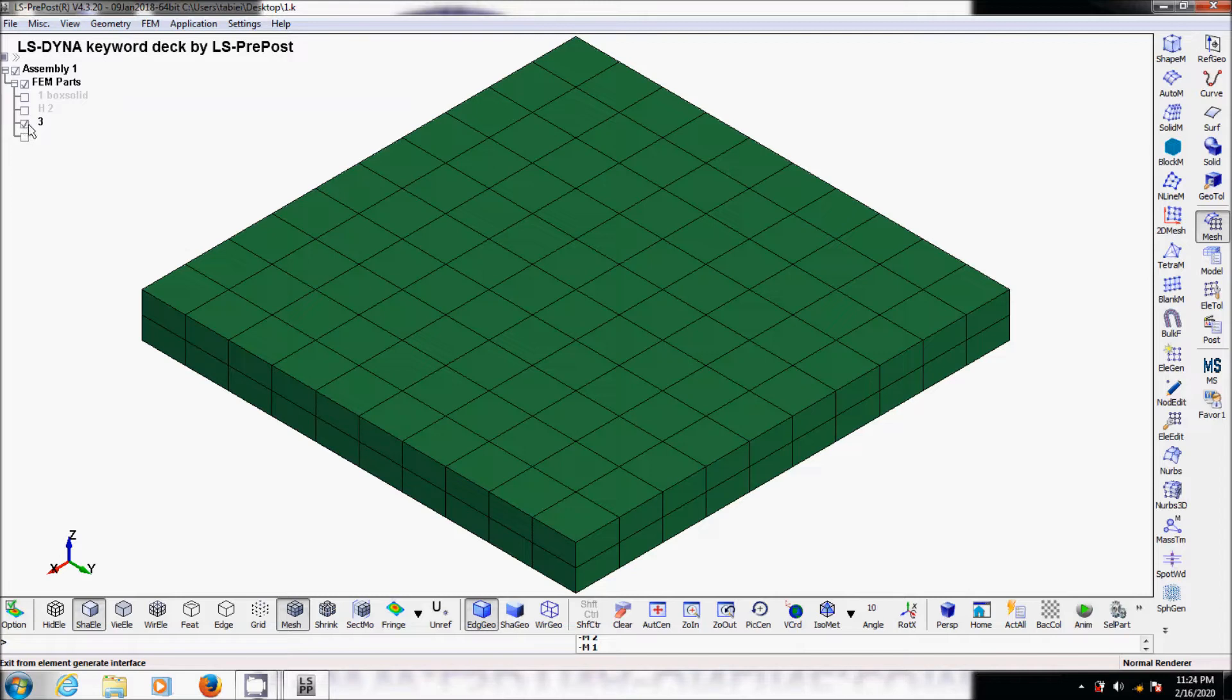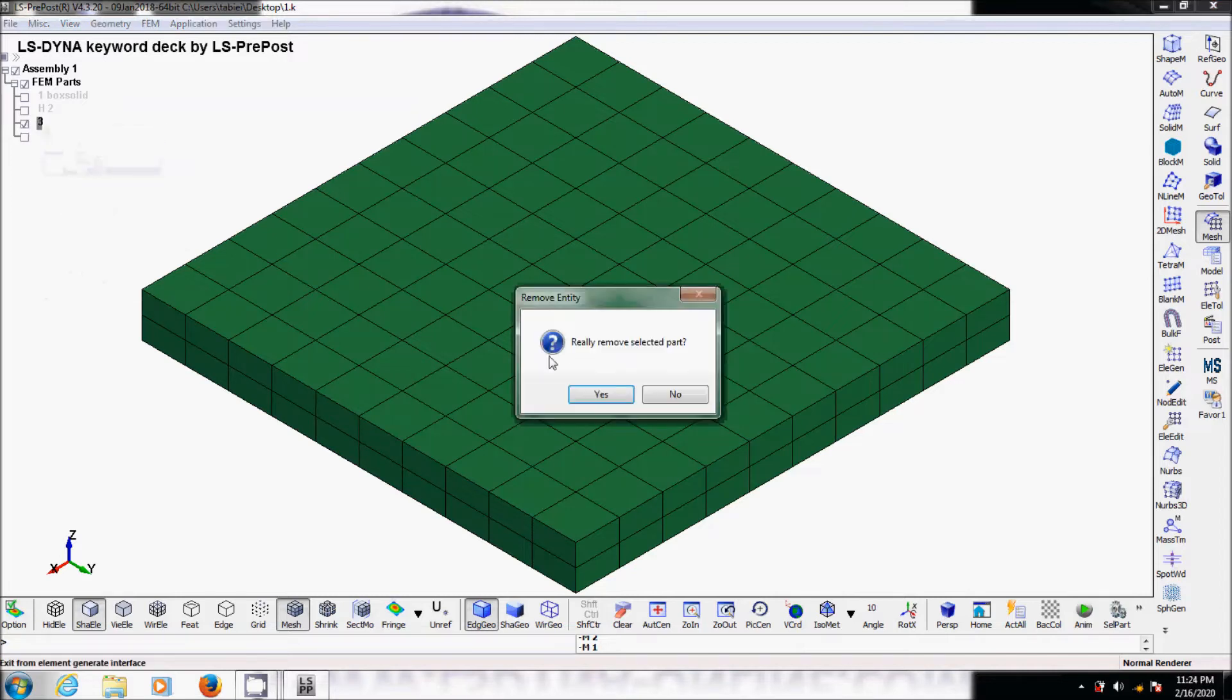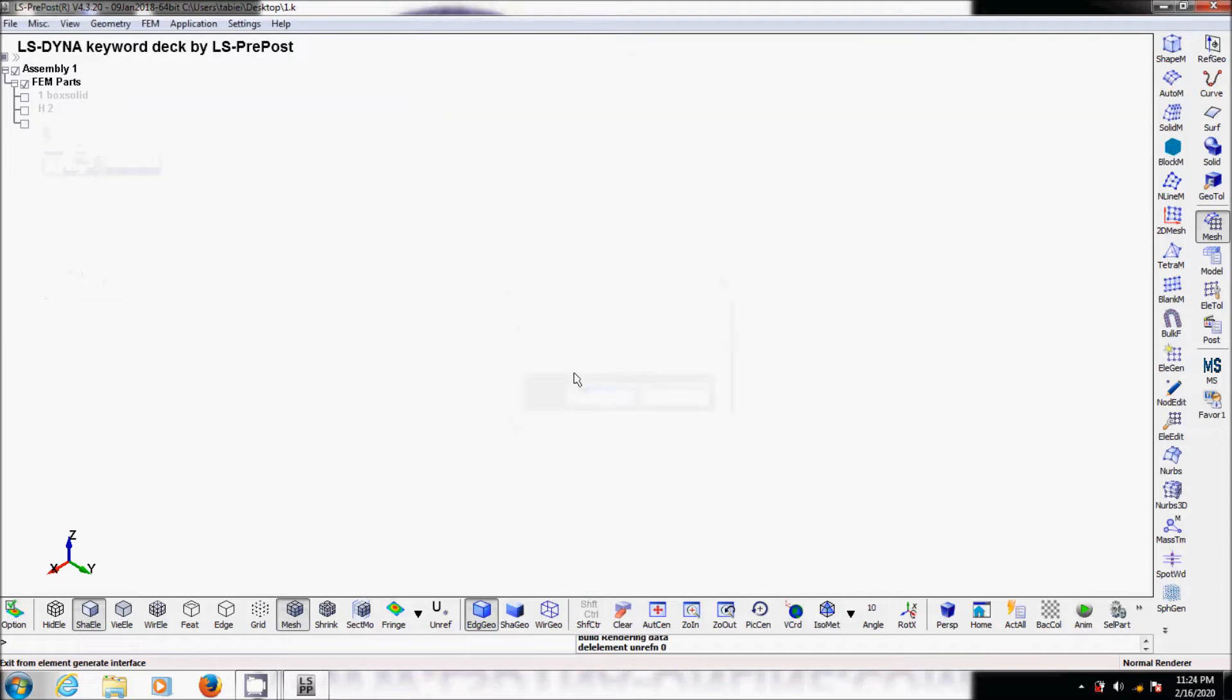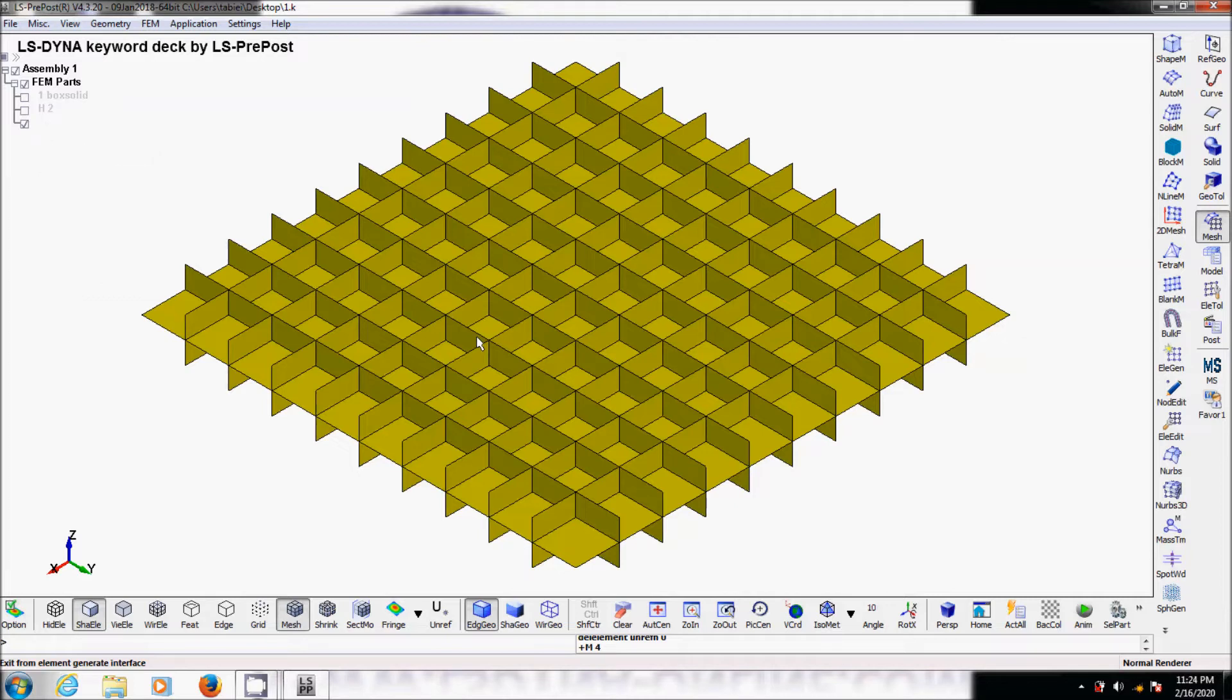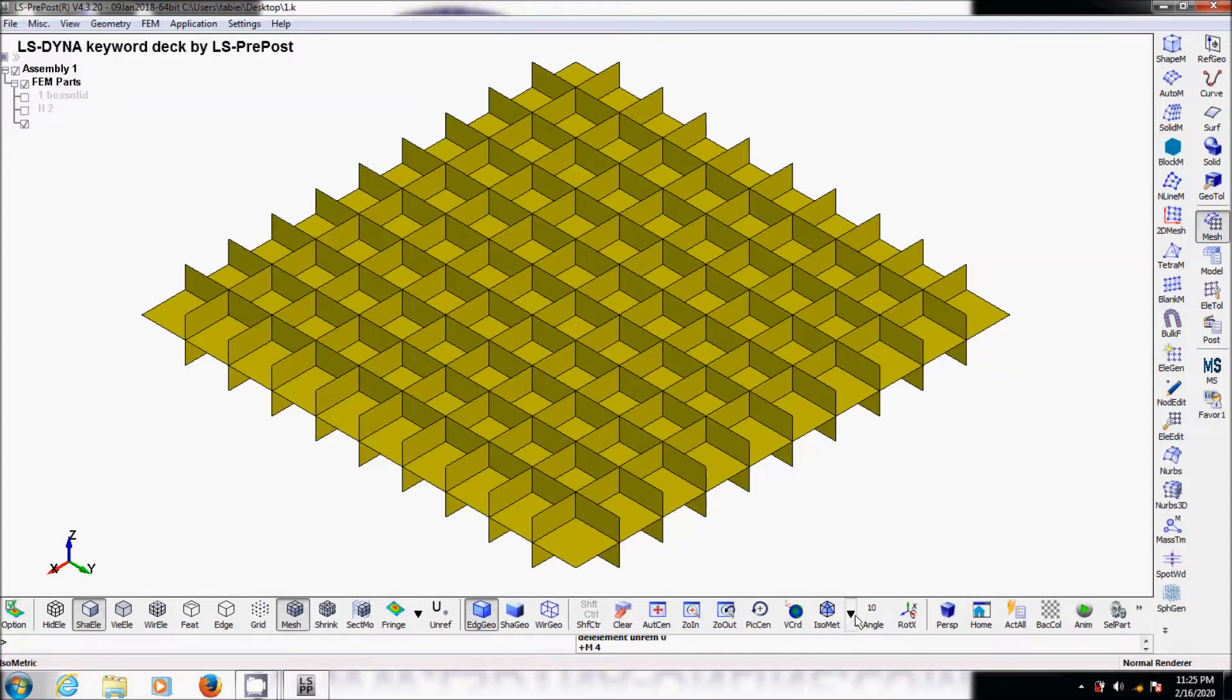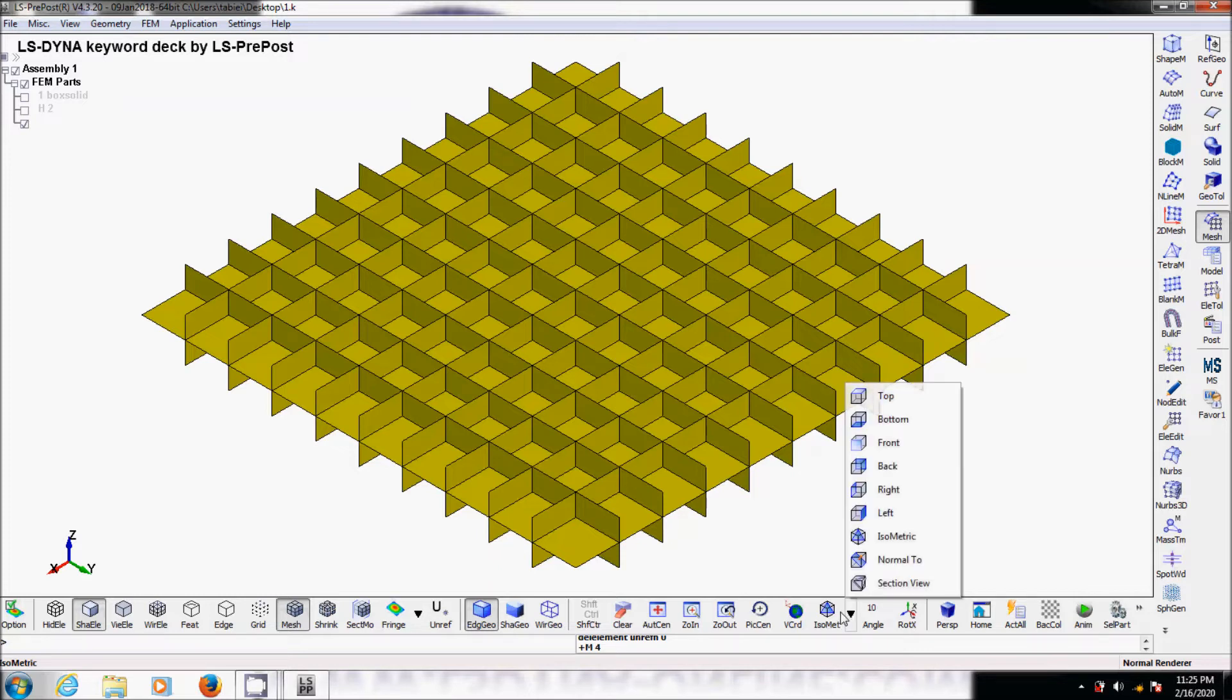Right click on part 3 and delete that part. Then this part here is actually cohesive elements between the face of every solid element. We do not want to have cohesive elements between the face of every solid element. We only want to have one layer of zero thickness cohesive element between the two layers. So we need to delete some of these elements.